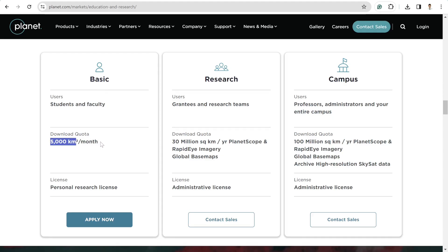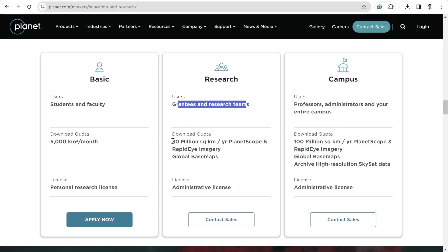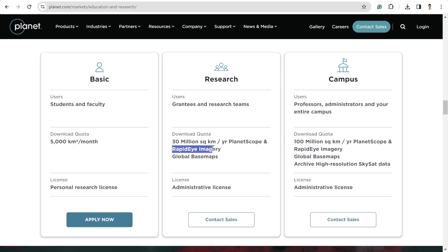Using this plan, you can download 5,000 square kilometers per month, and every month your quota will be renewed so you can download another 5,000 square kilometers. For researchers who have a grant and research team, they can download 30 million square kilometers per year, and they also have access to RapidEye and global base maps.